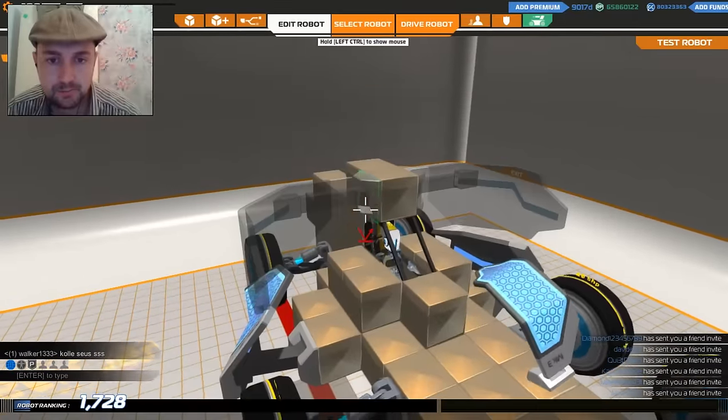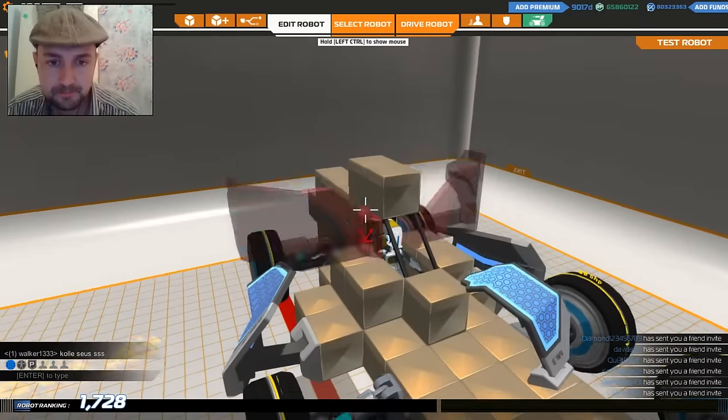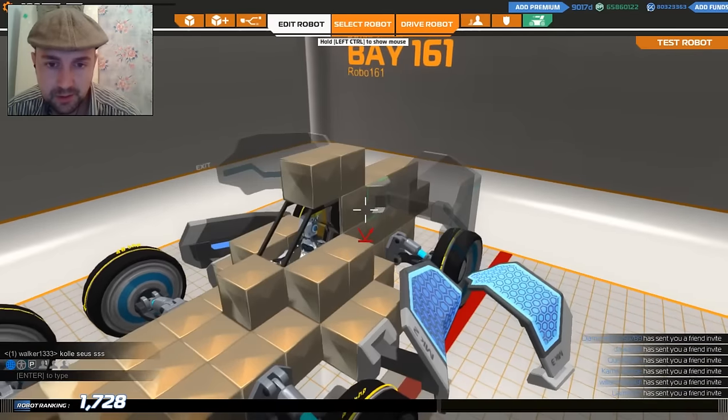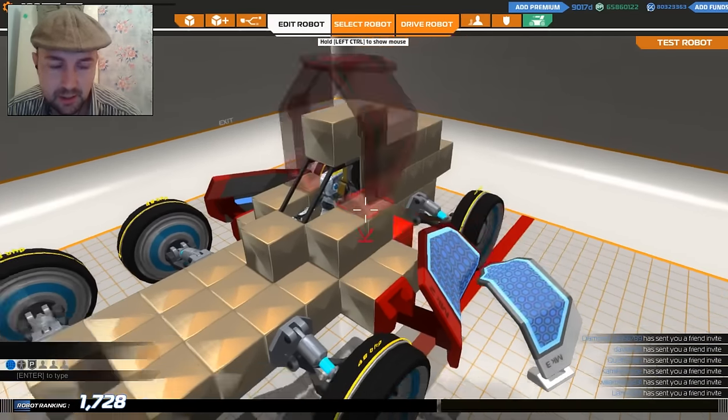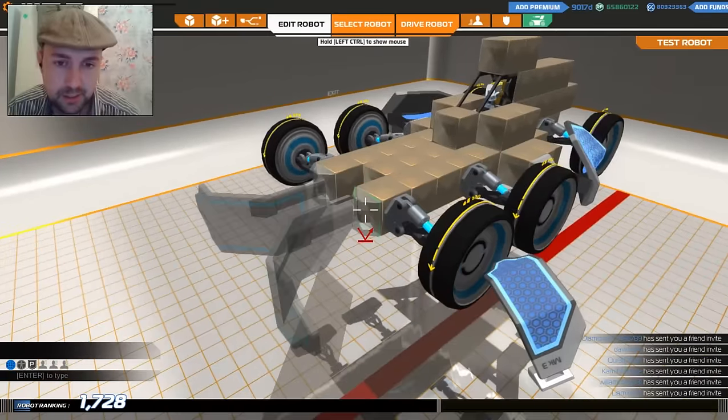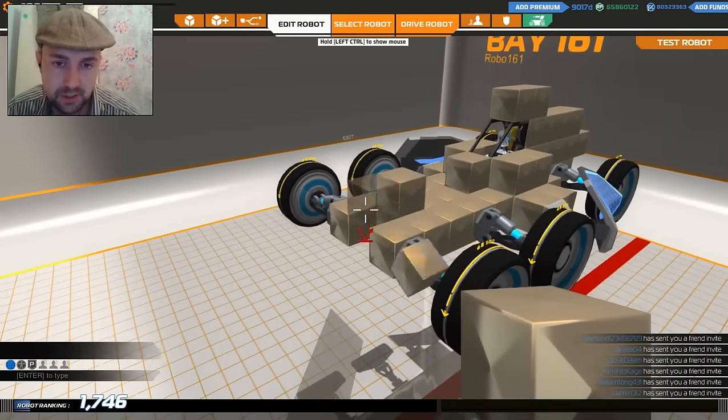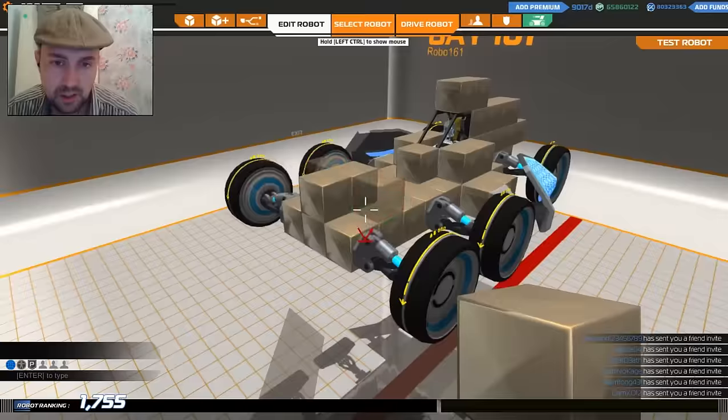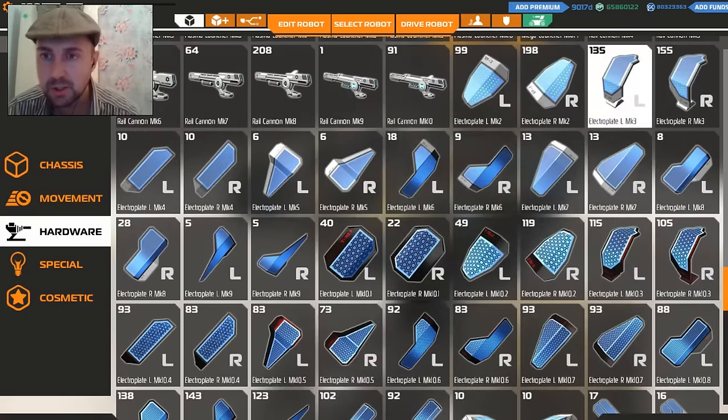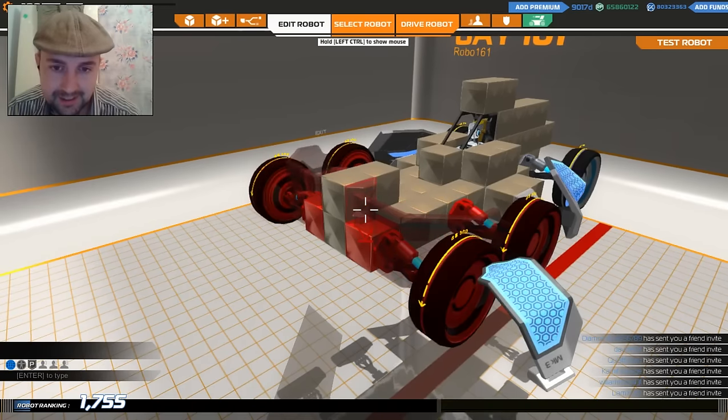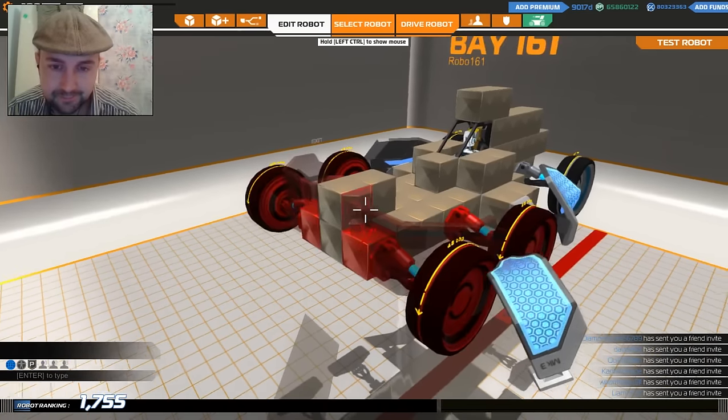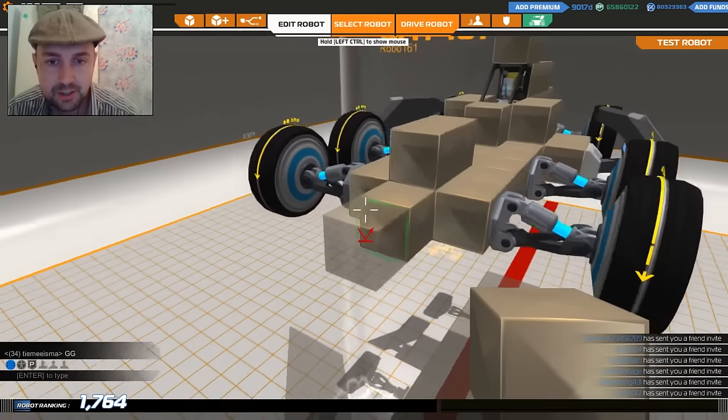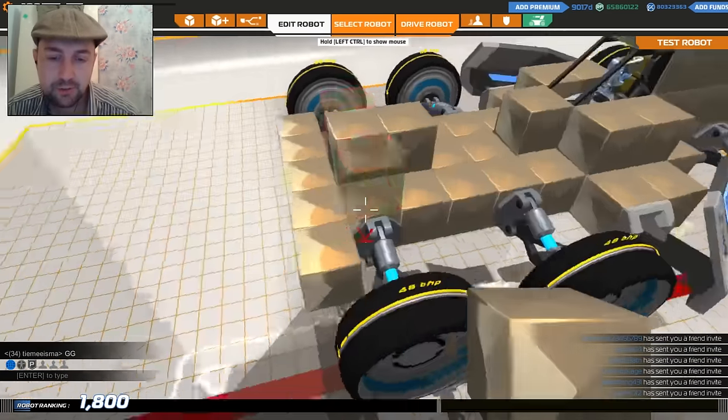We do have those Mark 3 shields which could be used for something. What can I do with those? Maybe if I do this I could give it a dirty great bumper. Maybe I'm getting ahead of myself.